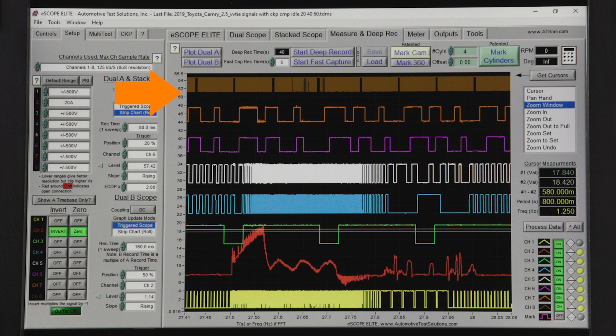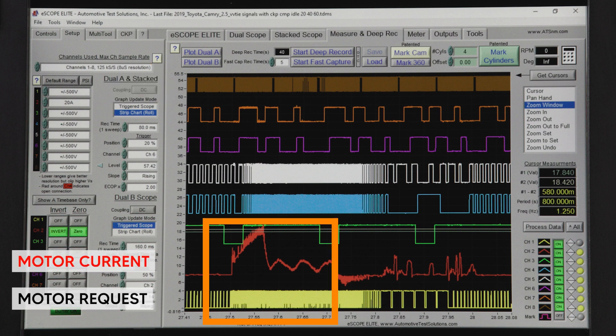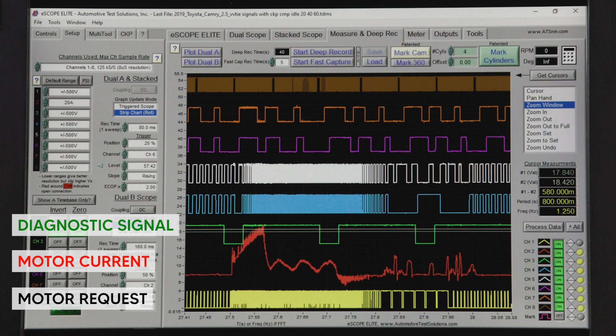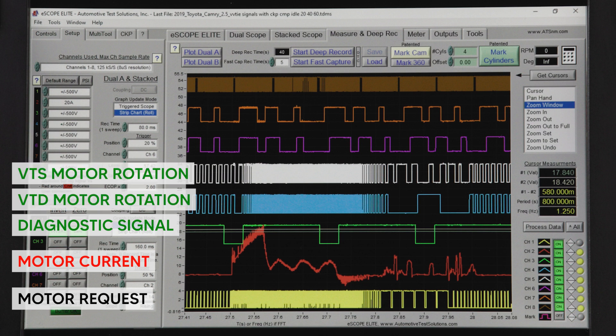Channels 6 through 8 on our scope monitor camshaft and crankshaft position. Our capture was taken at idle. Terminal 1, motor operation request, is the duty cycle — as this increases, depending on the speed of the camshaft and the speed of the motor, camshaft timing is adjusted. When adjusted, you should see a change in the current reading on channel 2. In this example, we witness current at about half an amp rising to about 5 amps during major movements. Channel 3 is a digital diagnostic signal — we witness the pulse to ground occurring at a frequency of about 5 hertz. Channels 4 and 5 monitoring VTD and VTS should look similar to each other but will vary depending on camshaft movement.